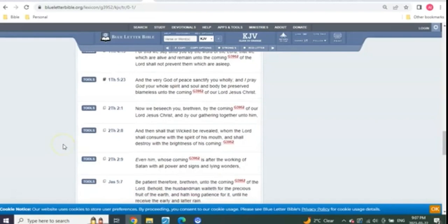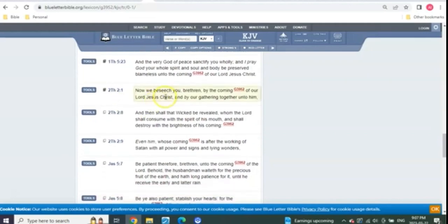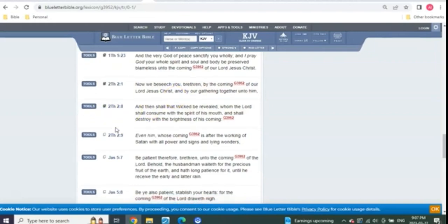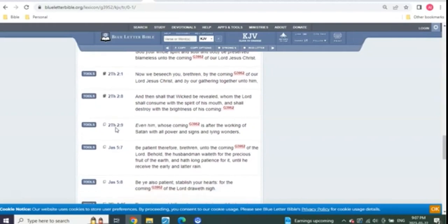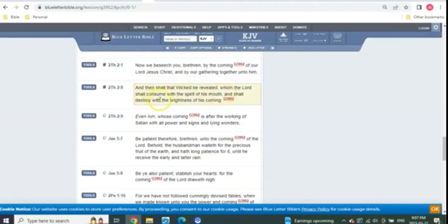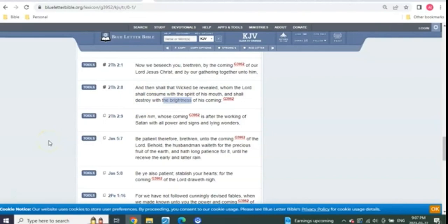So what else do we have? We have the same context in 2 Thessalonians. By the coming of our Lord Jesus Christ and by our gathering together unto him, those that were still alive. 2 Thessalonians 8, same thing. And then shall that wicked be revealed whom the Lord shall consume with the spirit of his mouth, shall destroy with the brightness of his coming. As lightning. With the brightness. As light.